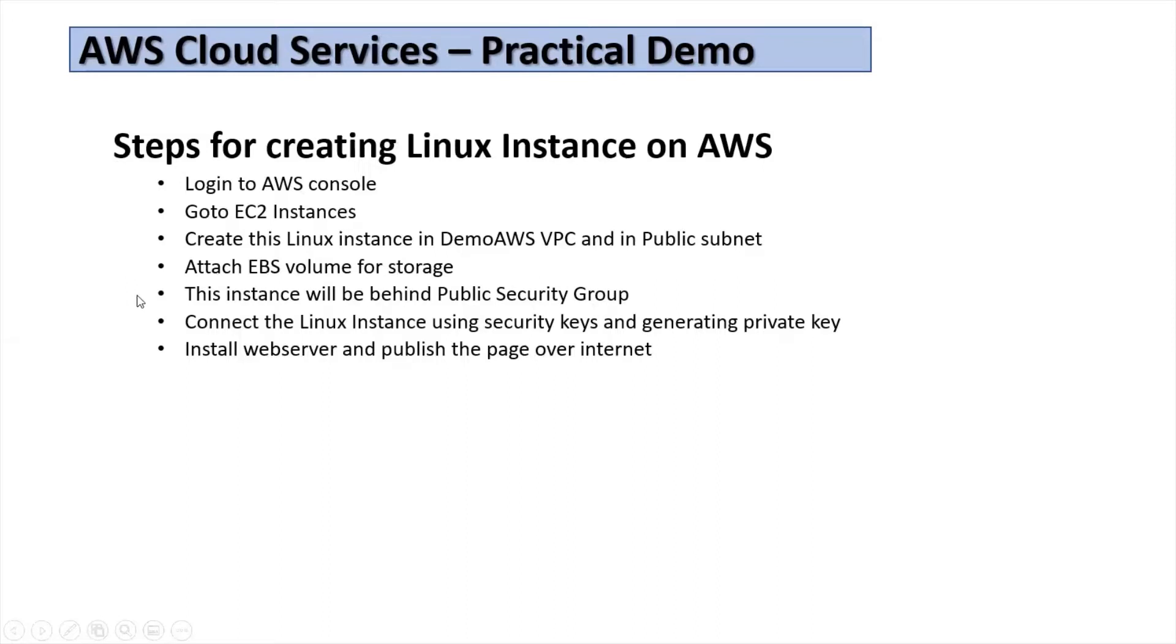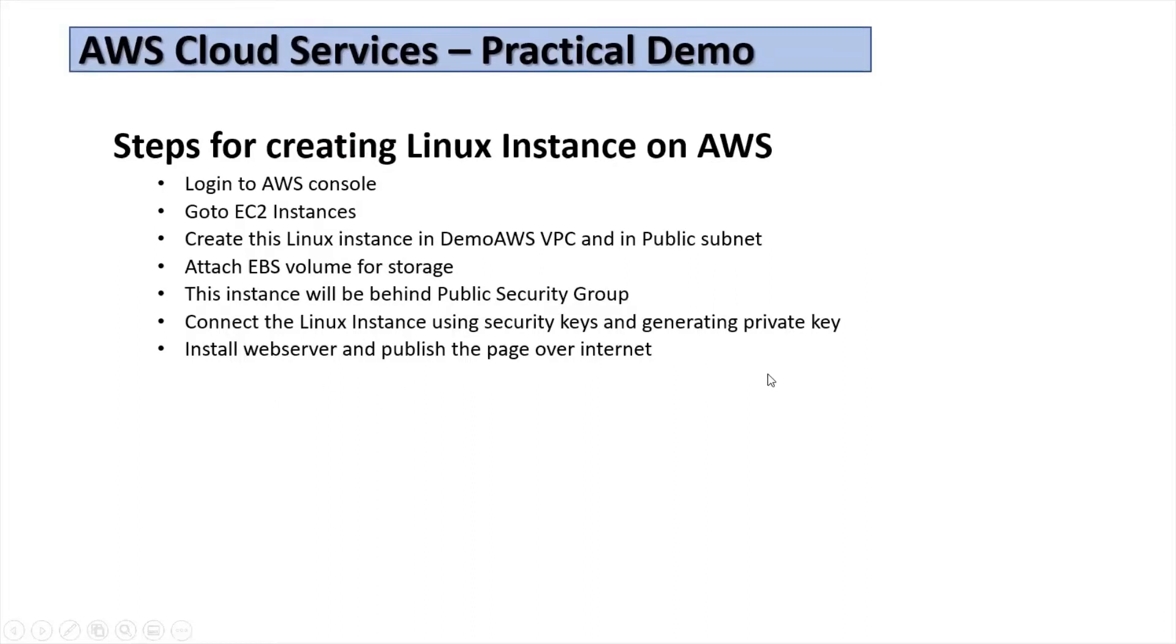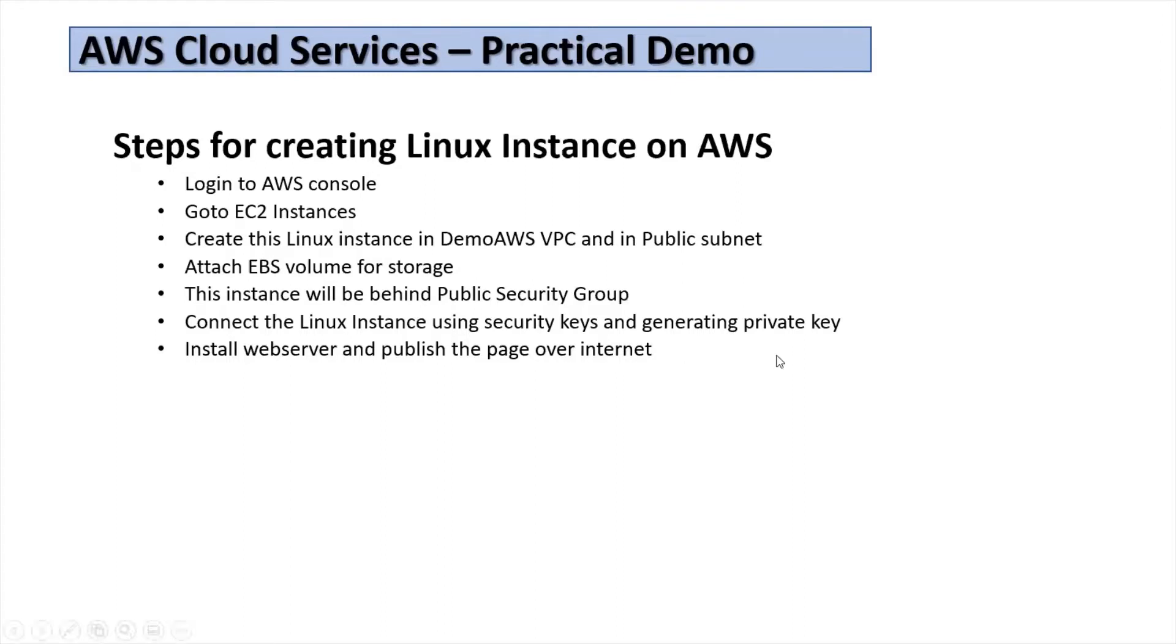The instance will be placed in public security group and we will connect the Linux instance using security keys and generating private key. This is a bit different compared to Windows instance. Then we will install web server and publish the page over the internet. Let's get back and go to AWS console and create a Linux instance.